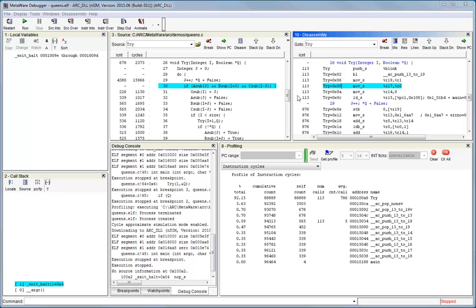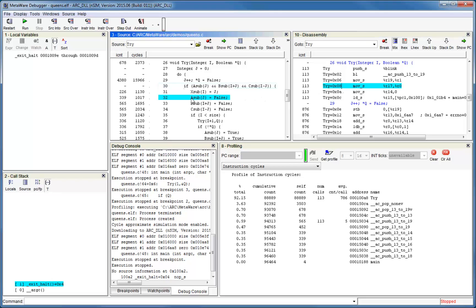Finally, you can also see a list of per statement or per instruction counts across the entire application. Thank you.